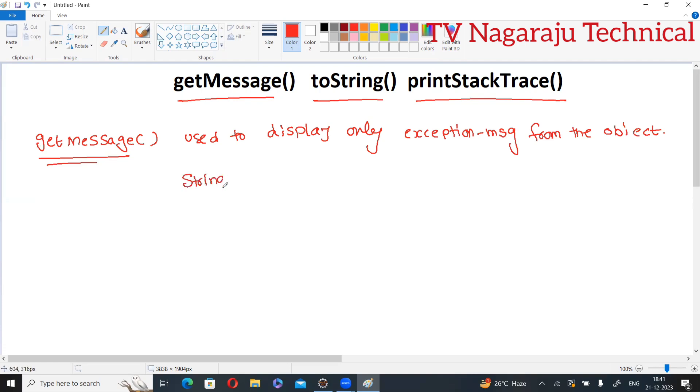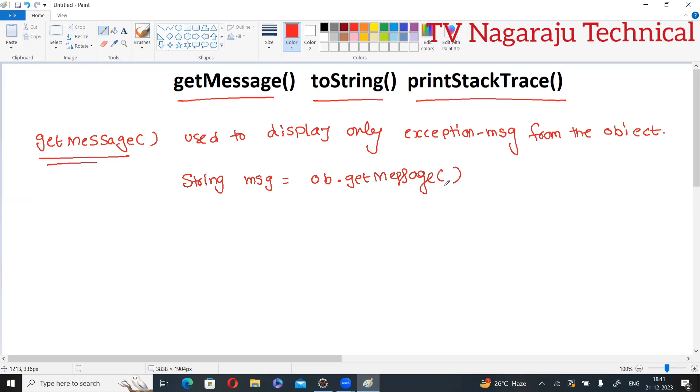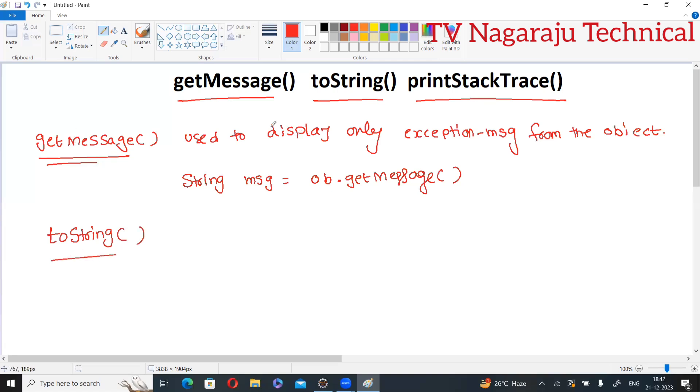String message equals directly object.getMessage. Okay? Now I will explain each and everything with example. First, discuss second one is toString method. Now, first one is getMessage. Object.getMessage automatically returns some message.